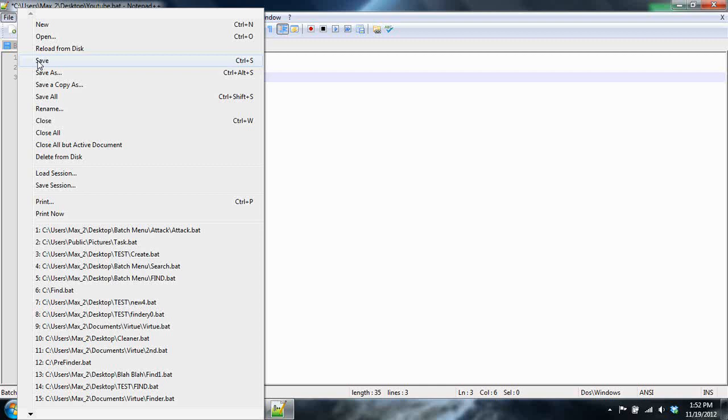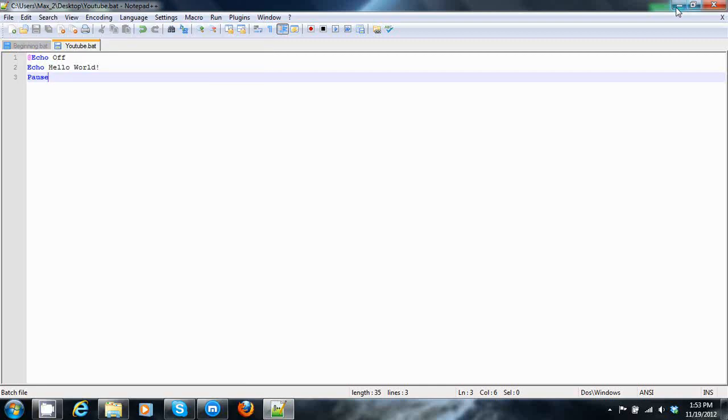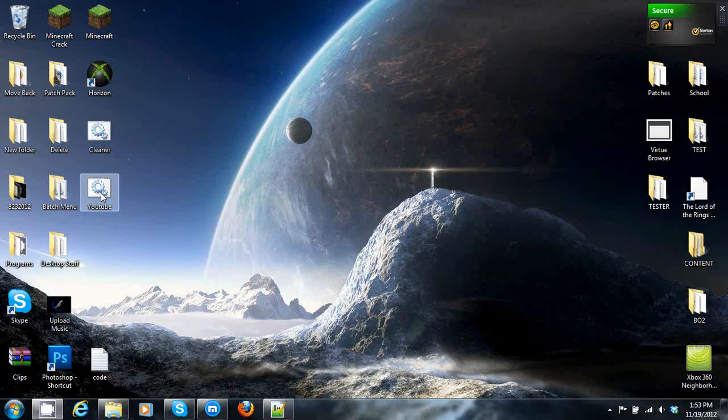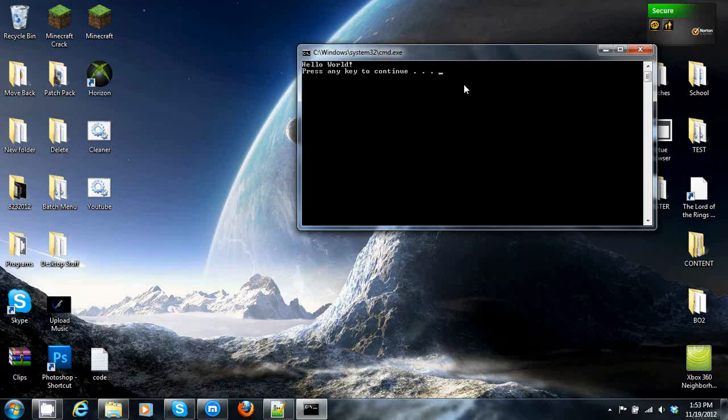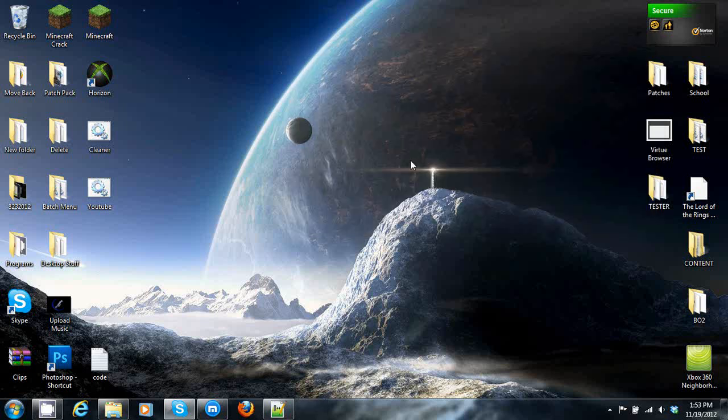So let's test it out. And there you go. Hello world. And then press any key to continue. And there you go.